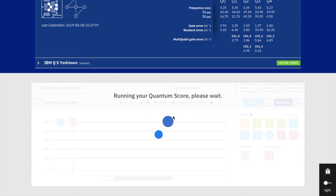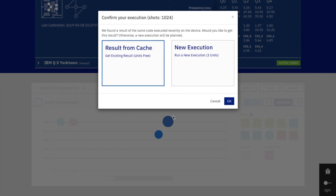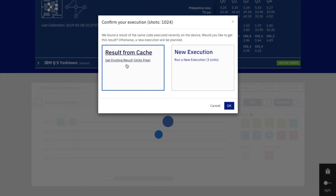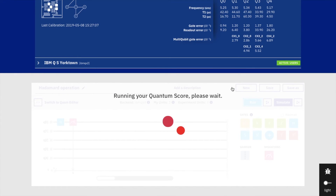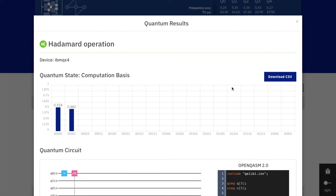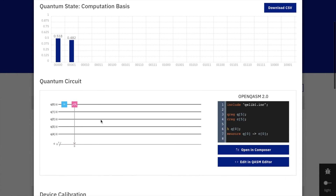Running on a real quantum computer — there are some cached results; if we do a new execution it will take some time, so I will use cached results. The probability of getting ket 0 is 0.518 and probability of getting ket 1 is 0.482. In this case the output is much better than the simulation. Running 1000 times in the real quantum computer, we get ket 0 518 times and ket 1 482 times.